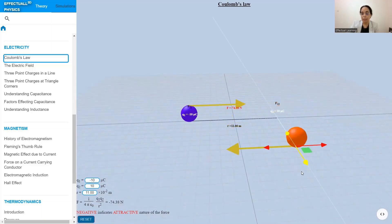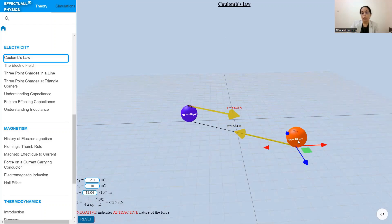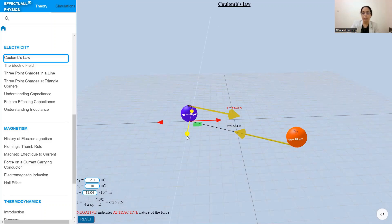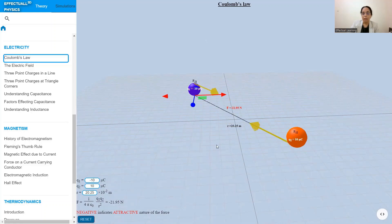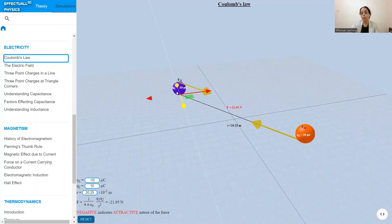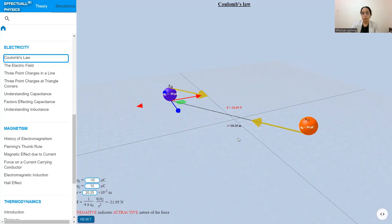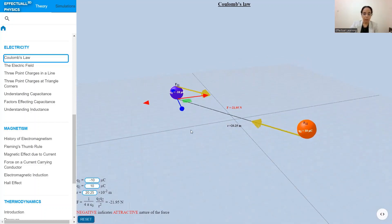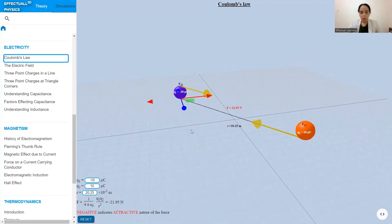If we change the position of these two charges, we see that the forces again align along the line joining the two charges. Using these controls, the force always aligns along the line joining the two charges — that is what I have tried to represent in these interactive simulations.